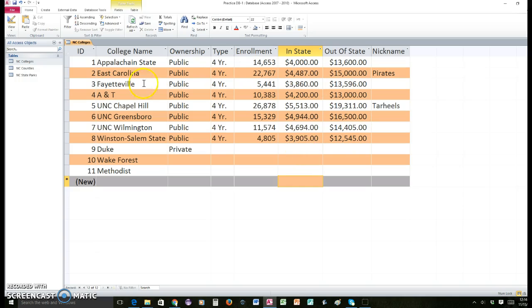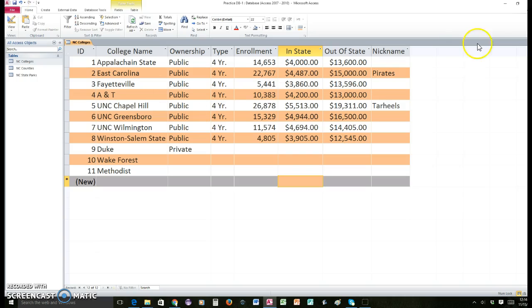Once you finish typing everything you need to enter, go ahead and click the little diskette to save. Remember, with a database it's different because you actually have to save the tables individually, and then you're able to close the database and submit it. So we're working with the same database — we've just made some changes — and as long as you follow all these instructions you should be fine. That's it, see you next time.